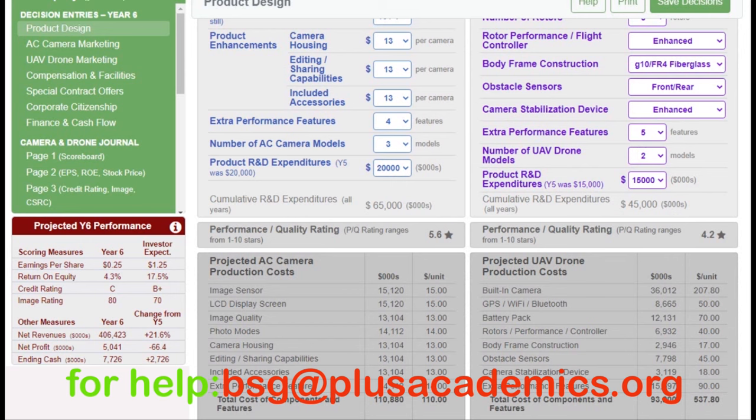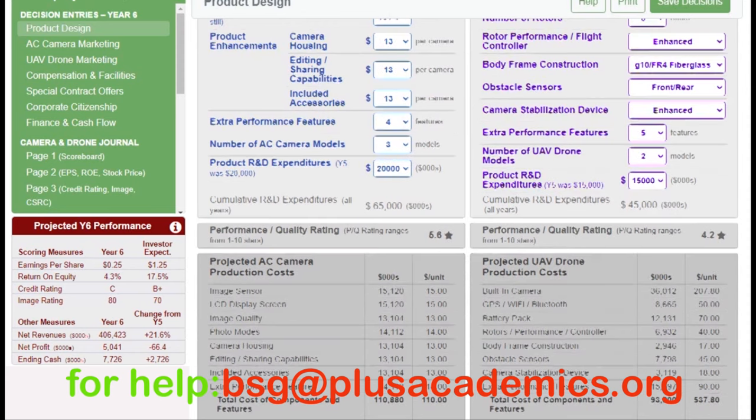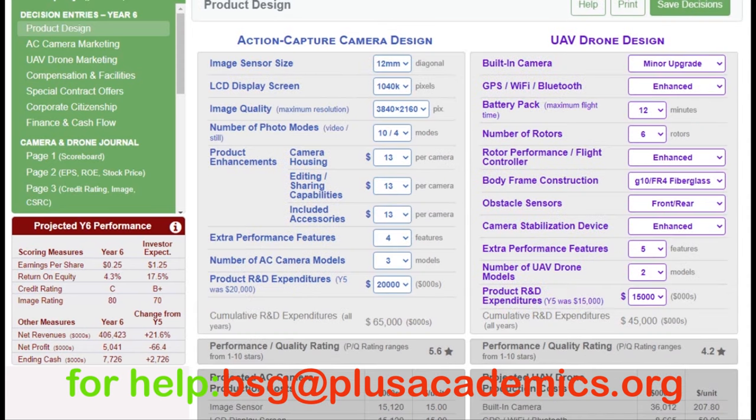We can leave product R&D expenditure at $20,000, but this will change later depending on the competitive level. We are spending money on R&D to make it easier to revise our product and attain a higher PQ rating. Once we reach a point where we have attained all the required PQ rating and are not gaining additional advantage from increasing it, there will be no need to spend so much on R&D expenditure.